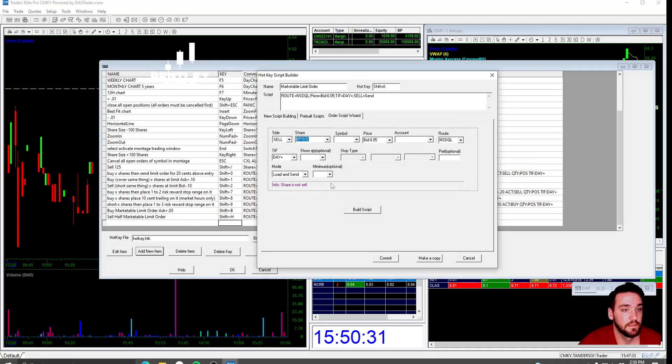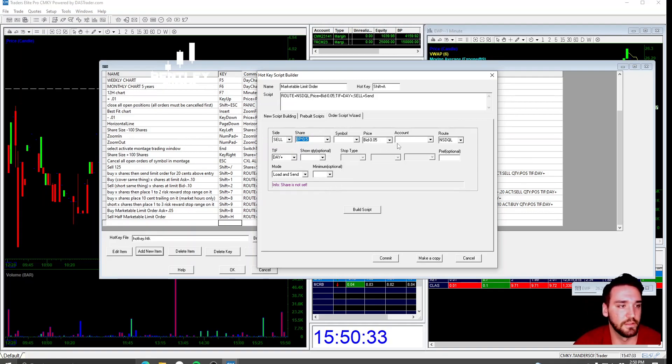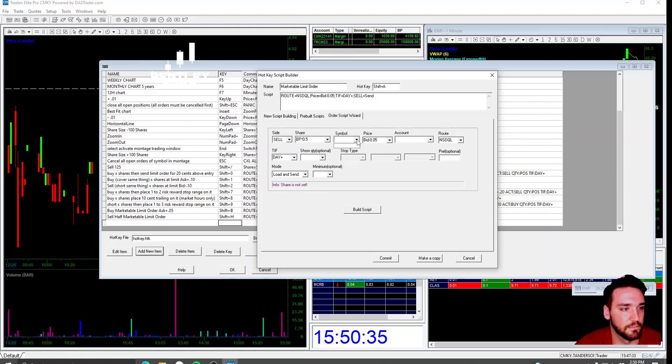And that's how you set up the hotkeys. You can go in here and build these and do honestly, whatever you want with them. But that's my hotkey setup.